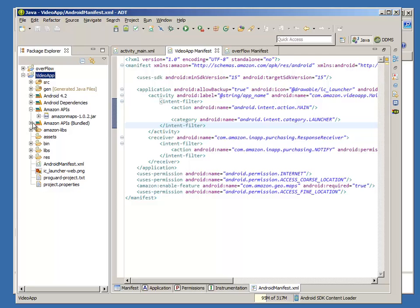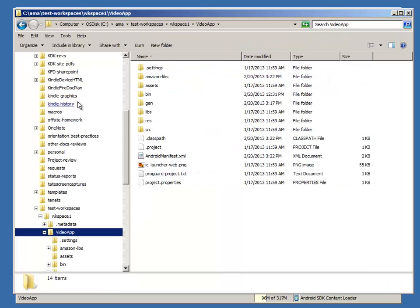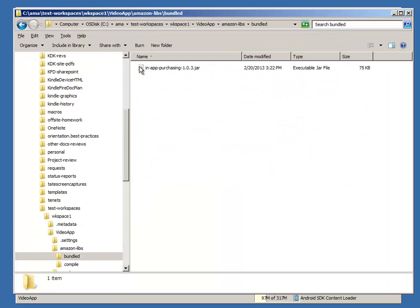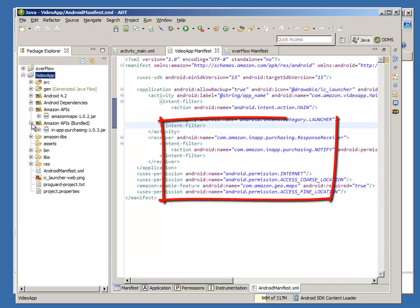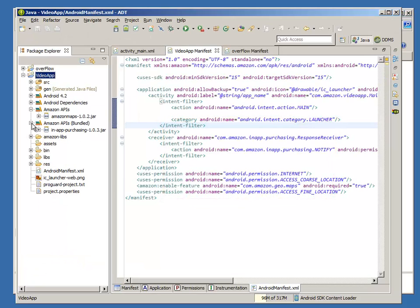The plugin copies over the required JAR files, as we can see here, and updates the Android manifest file, as we can see here.